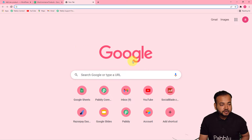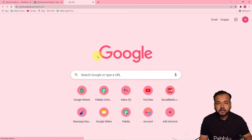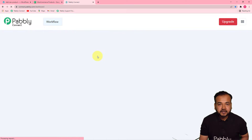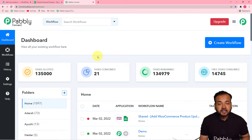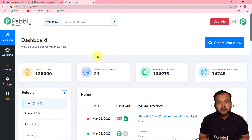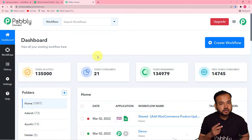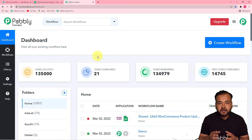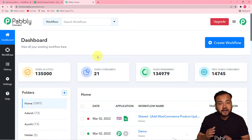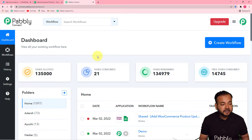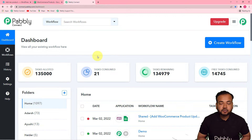The first step to set up this automation is to log into your Pably Connect account. You can check the link in the description from where you can set up your free Pably Connect account in just two minutes, and it will provide you 100 free automation tasks for every new month. After setting up your account you can log in and reach the dashboard of Pably Connect.